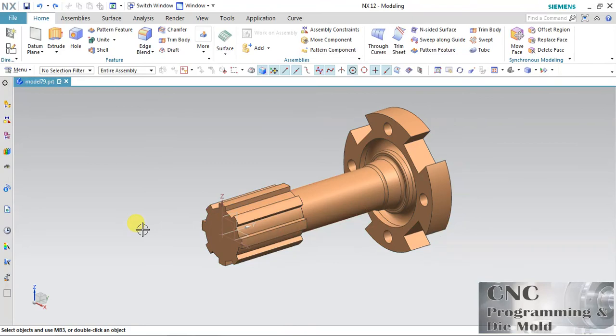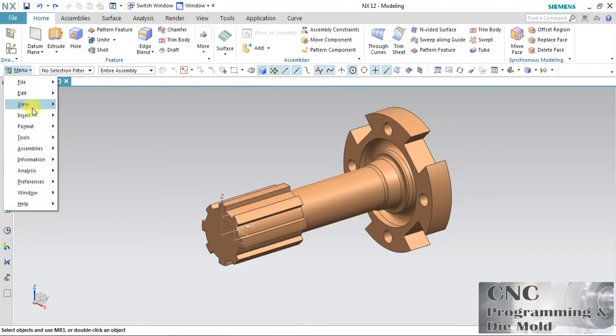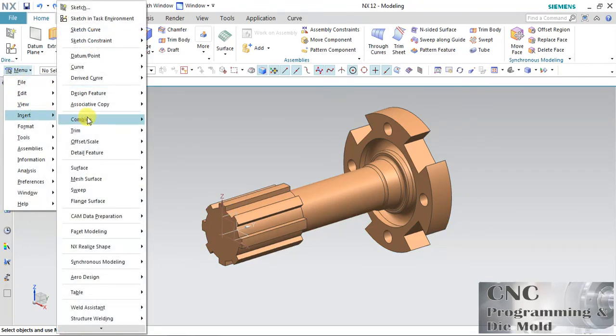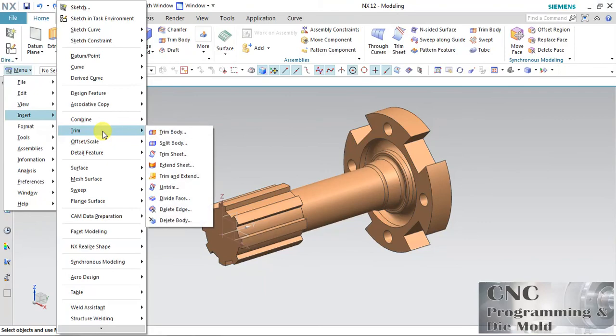So this is Trim and Split Body. Hope you understood properly. See you in the next video. Thank you.